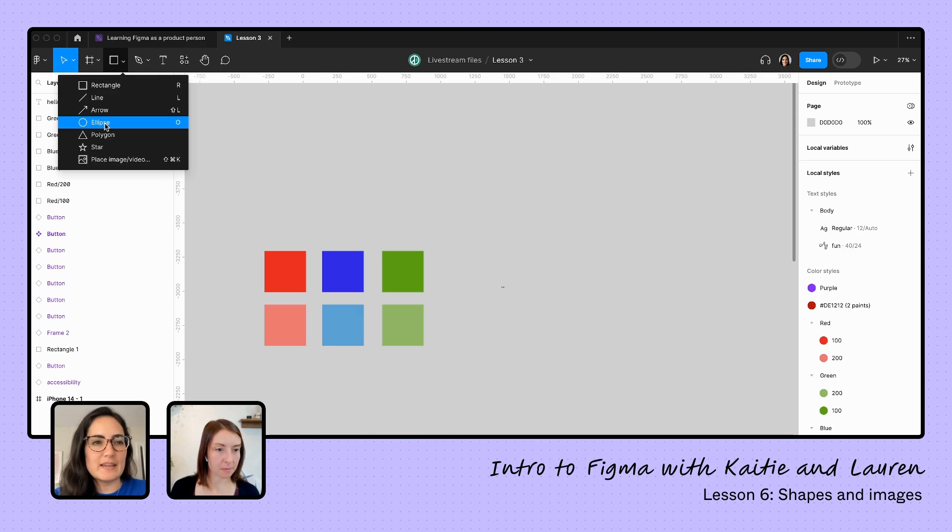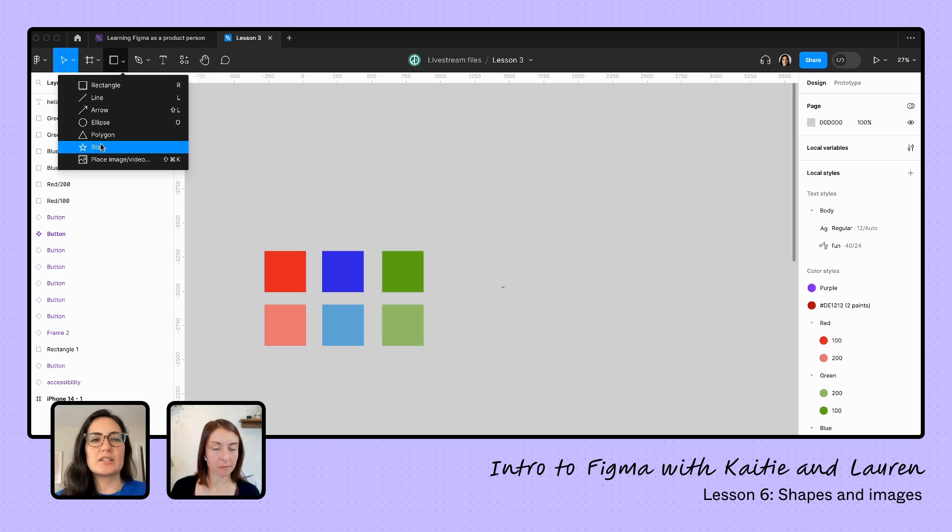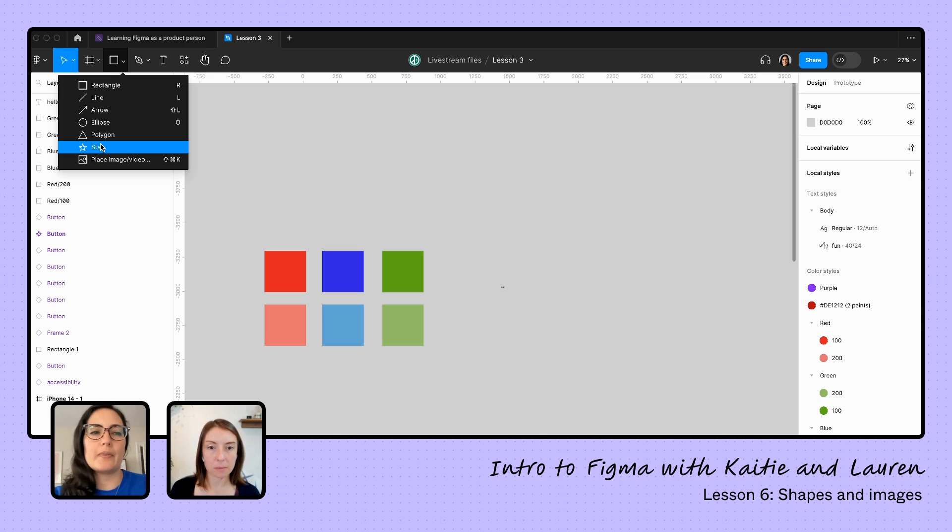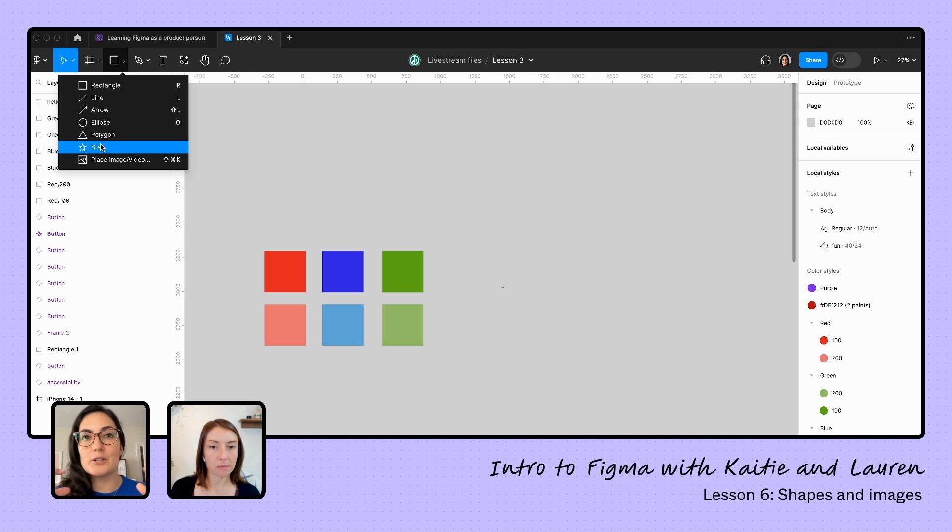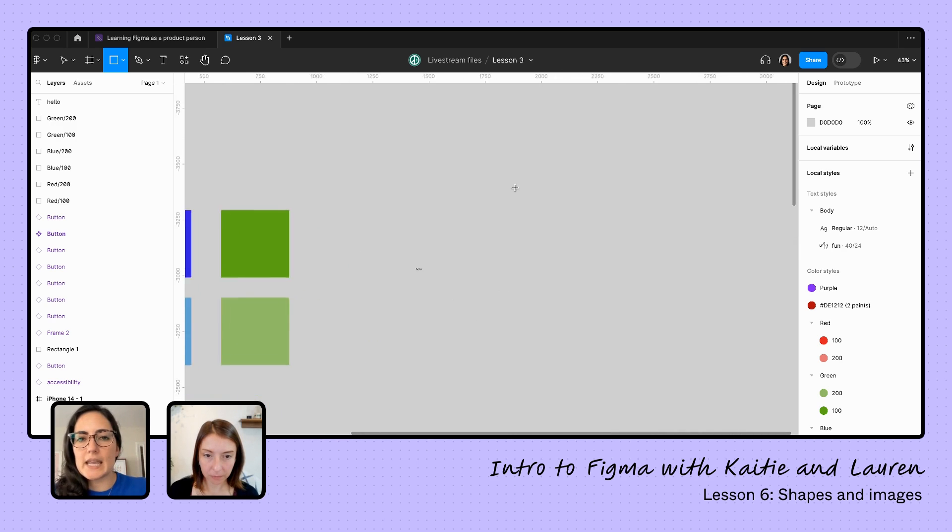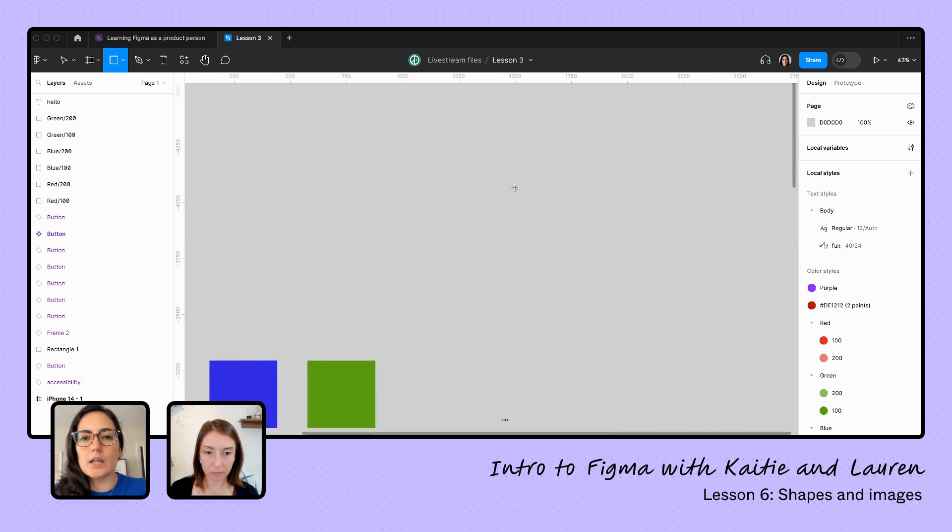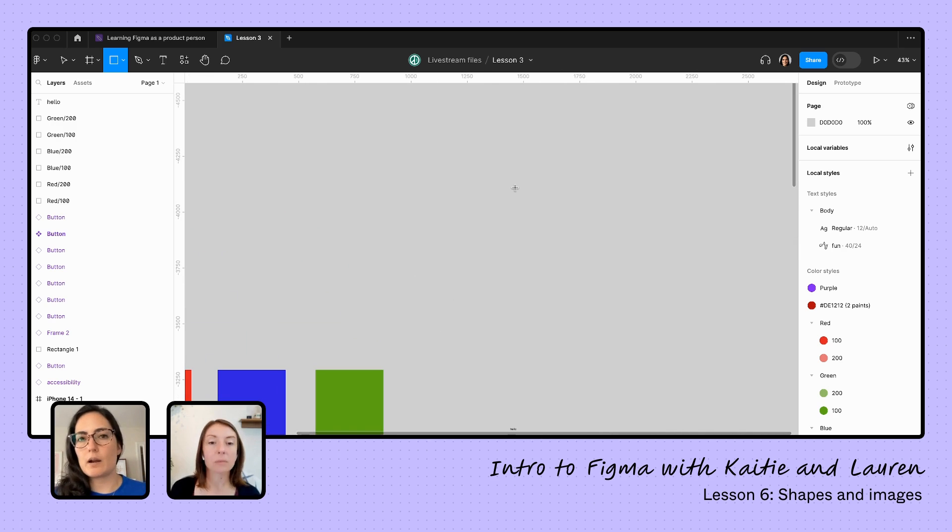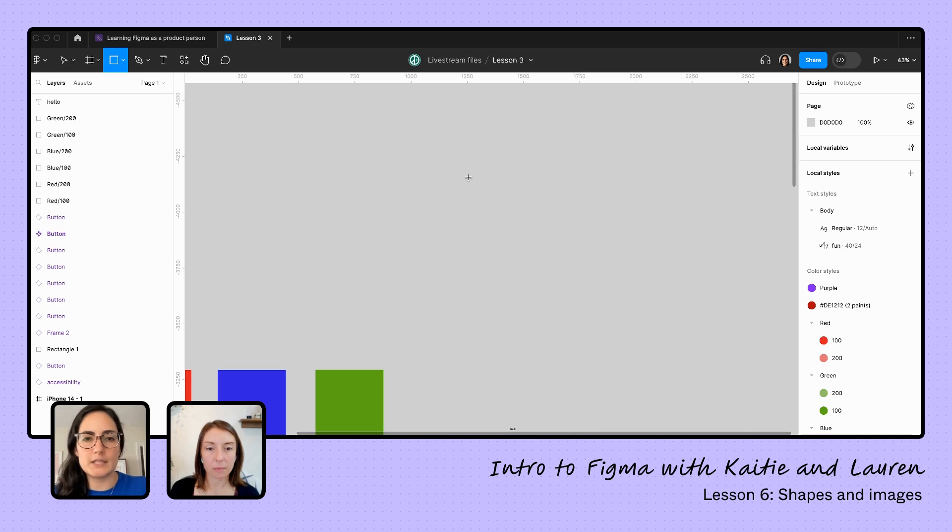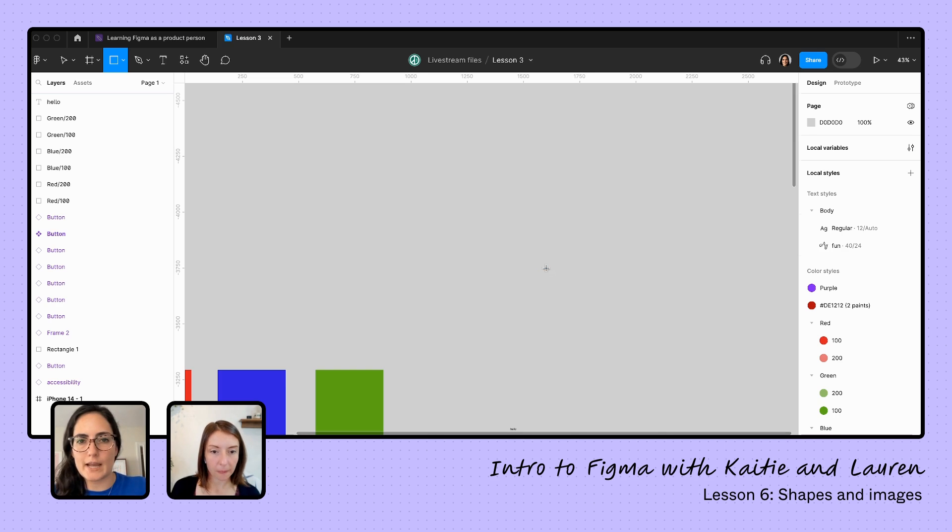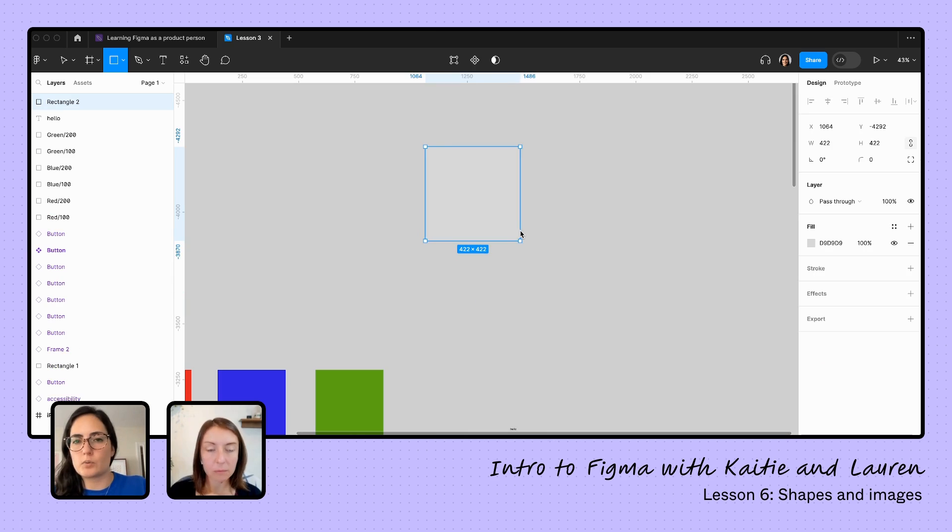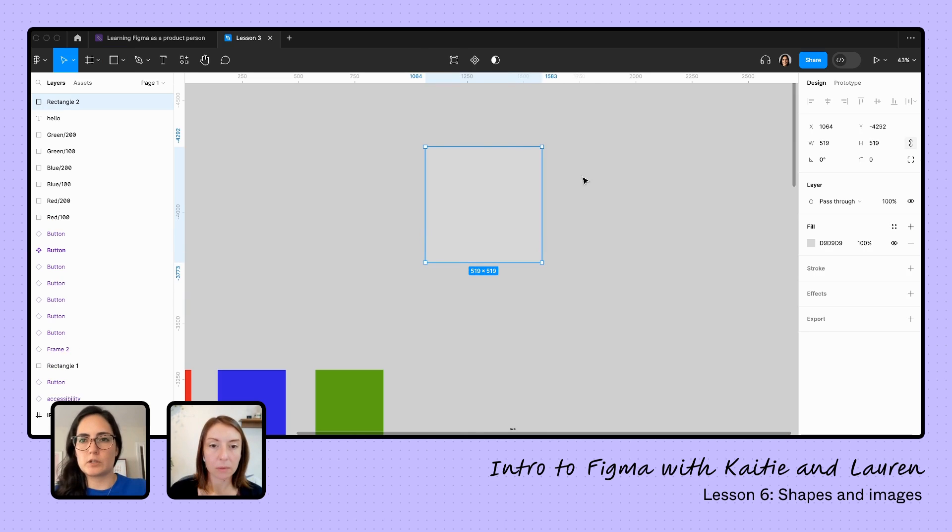Ellipse is going to be a handy one. The star one is interesting to see how those angles and points can change. Let me create a rectangle. A lot of times you're going to want a perfect square or a perfect circle. So if I hold down the shift key as I'm creating this, that's going to create it as a perfect square or a perfect circle.